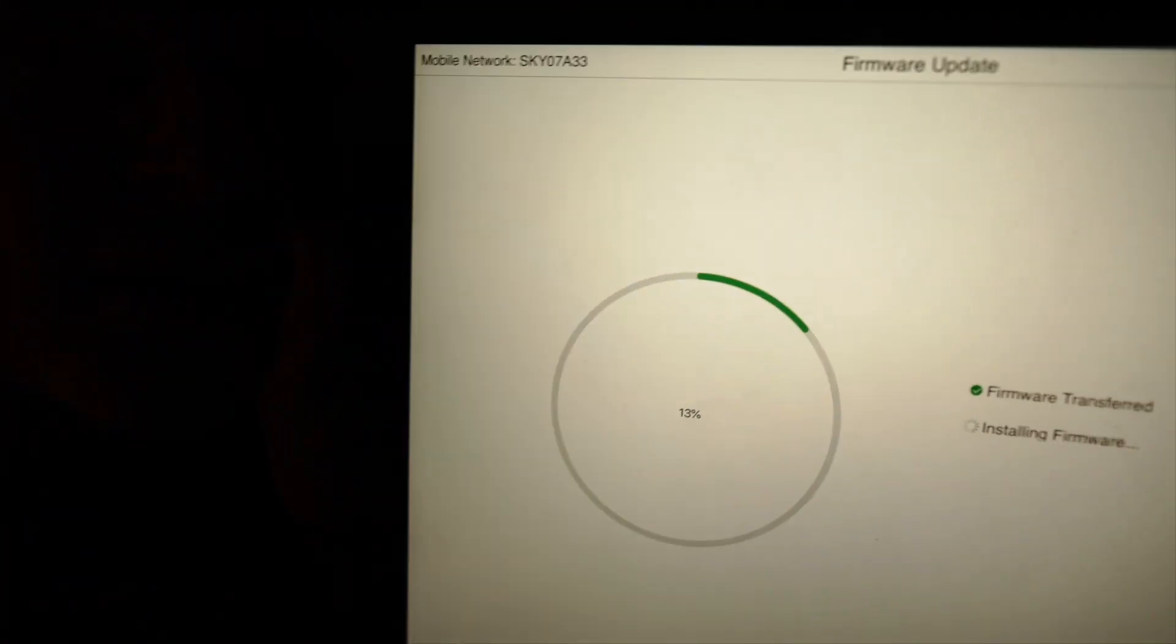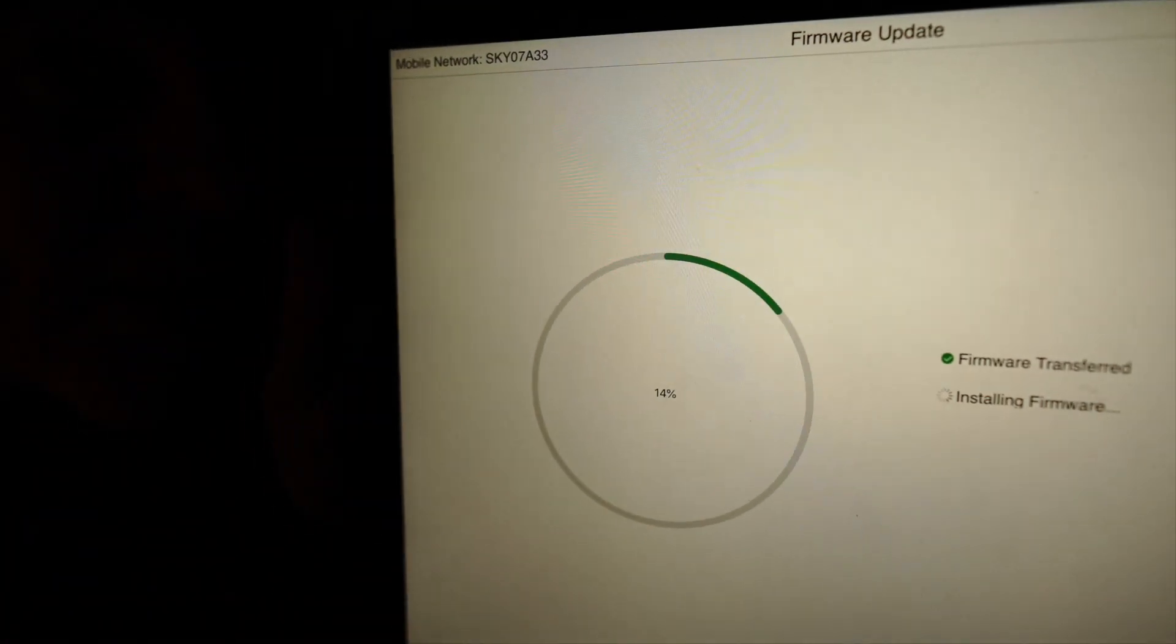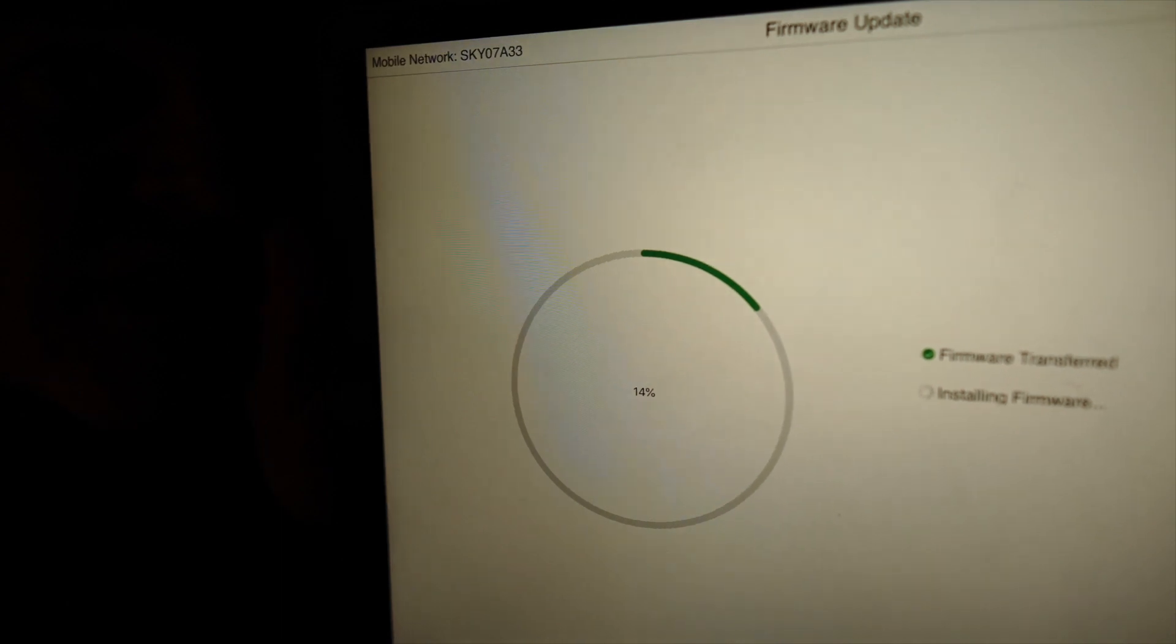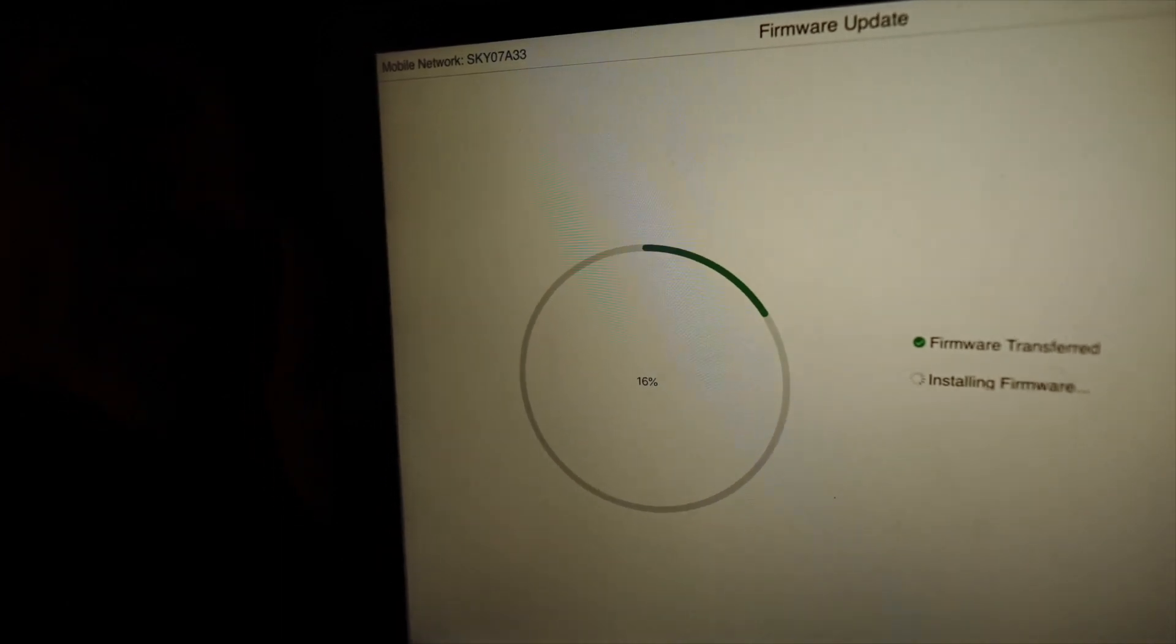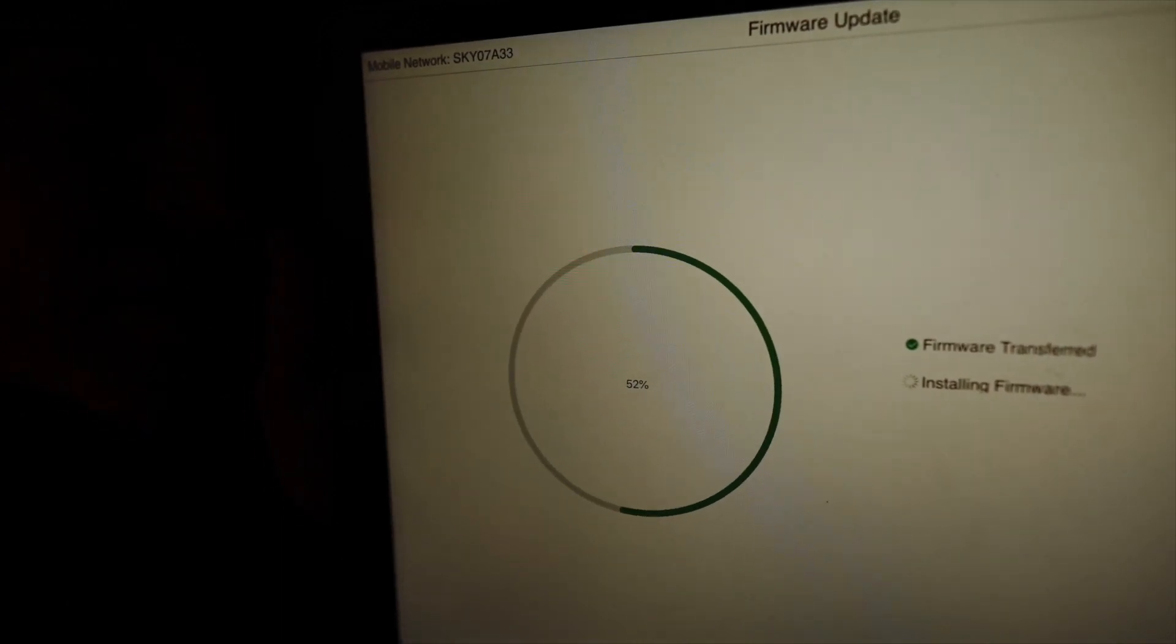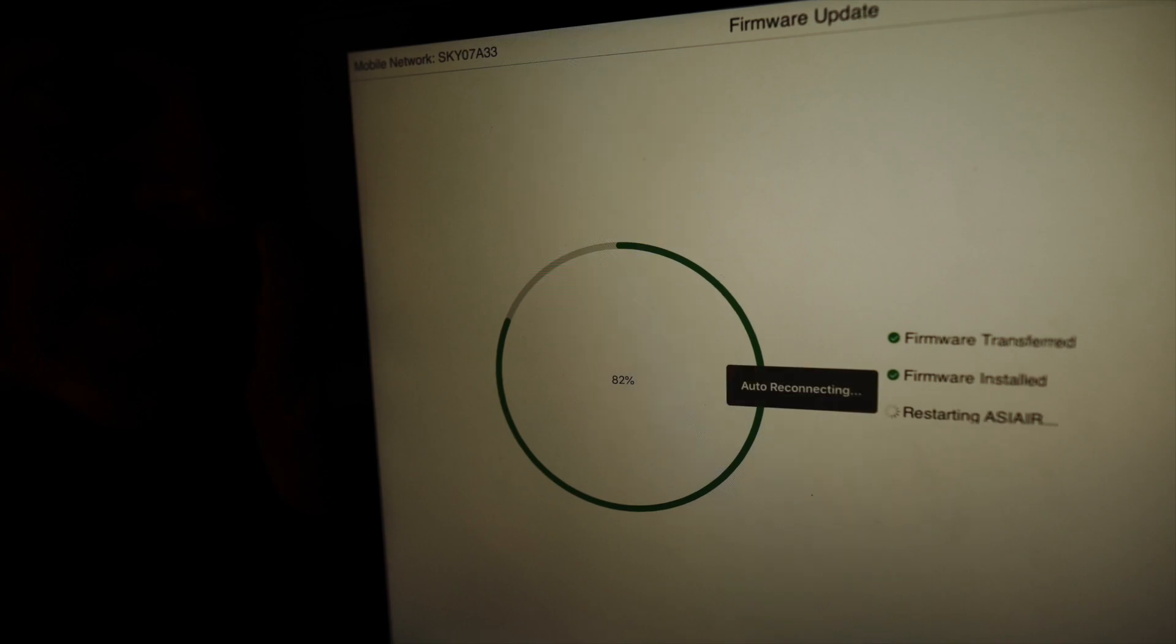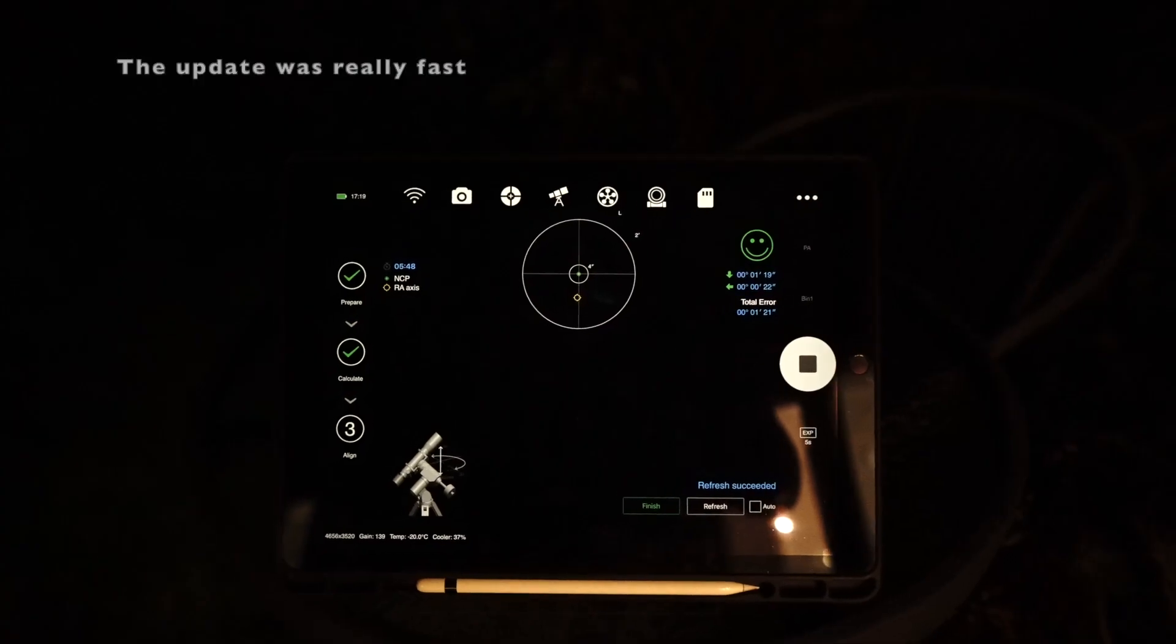So I was just about to polar align and I get this screen here, firmware update needed for the ASI Air Pro. So I have to wait for that to download now before I can go any further.